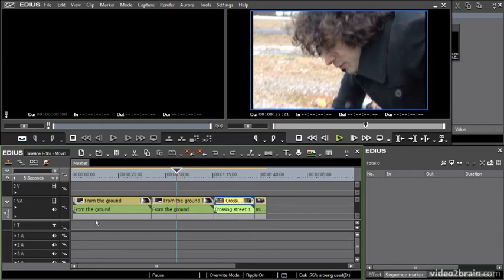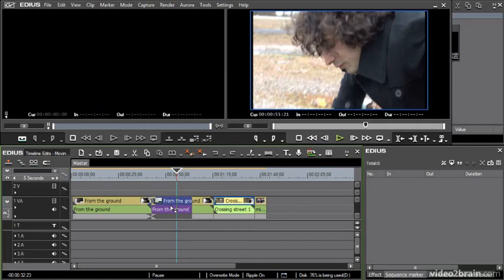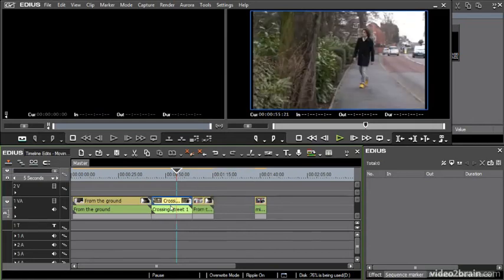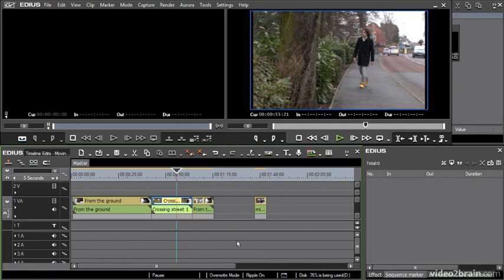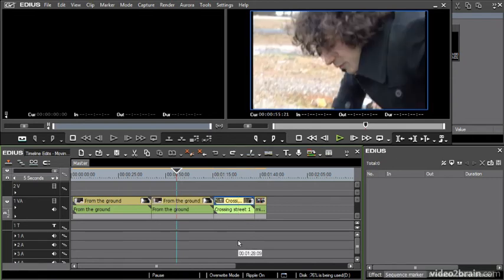So I'm going to turn on snapping and I'm going to grab this shot and drag it onto the clip. And as you can probably guess, this is just going to leave a gap where it was and overwrite the shot that's there. I'm just going to undo that.